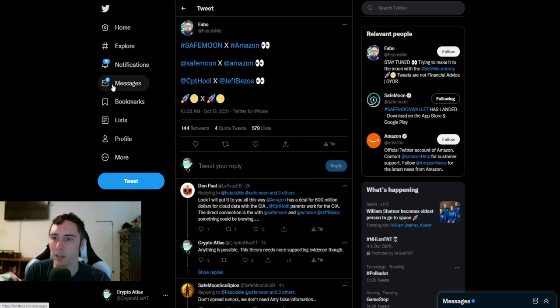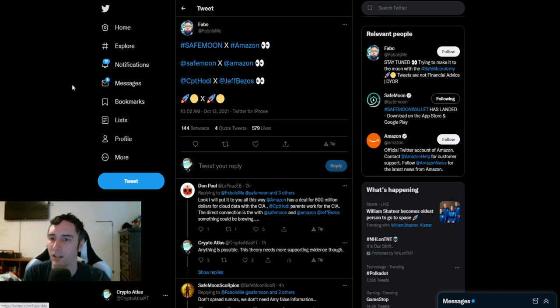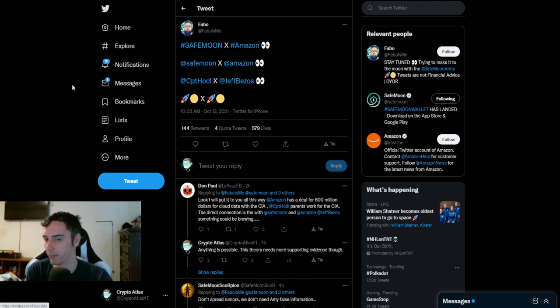Looking at some other things, Fabo over on Twitter said SafeMoon, Amazon. So he's trying to kind of connect the dots. SafeMoon, Amazon. Captain Hoddle, Jeff Bezos.